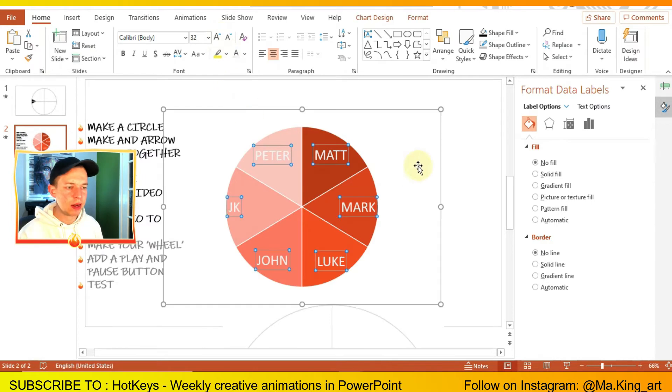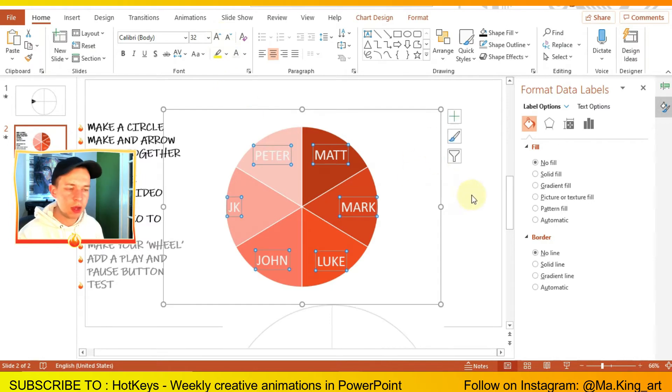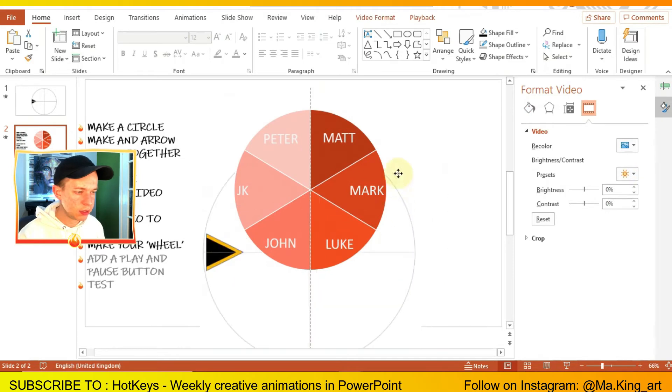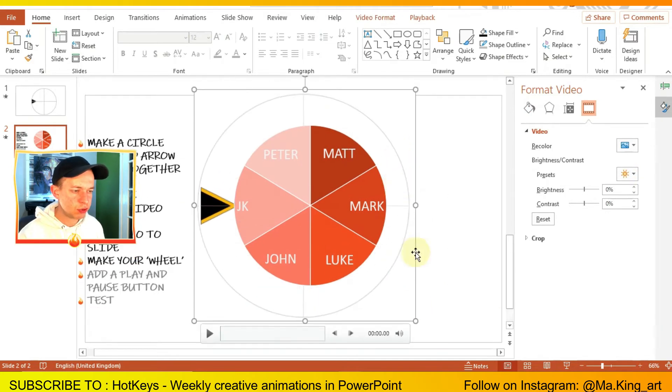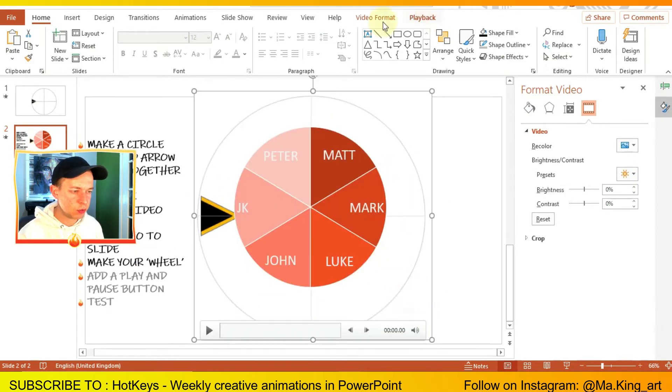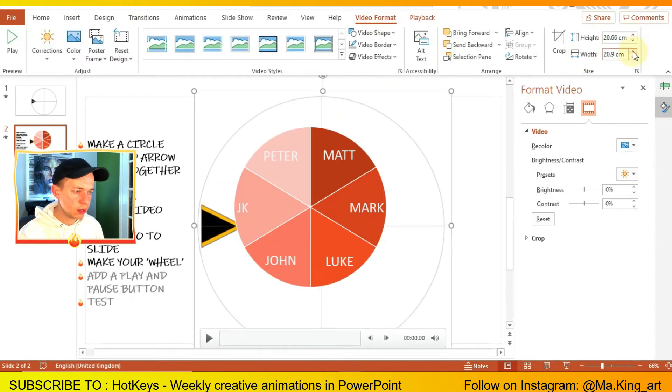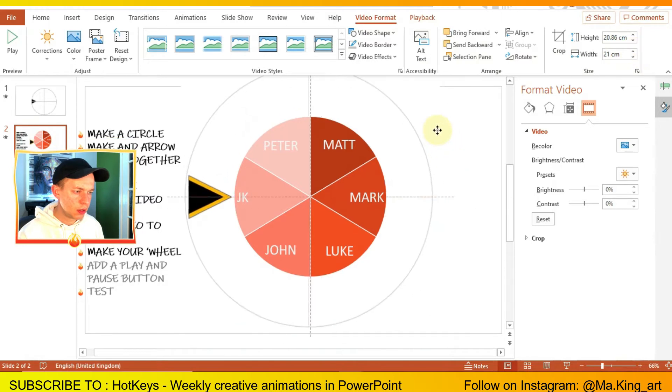Now bring your animation of the wheel behind the pie chart that you've just made. Make sure it's sent to back so it's behind it.